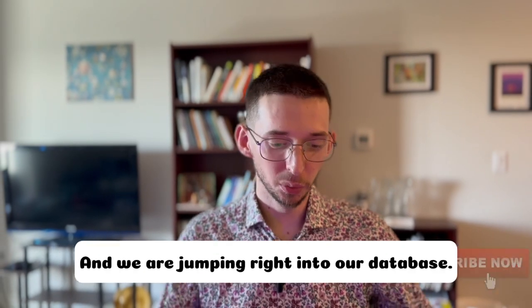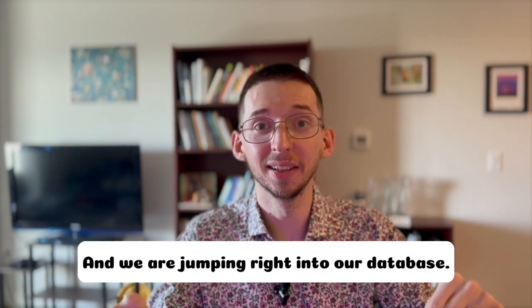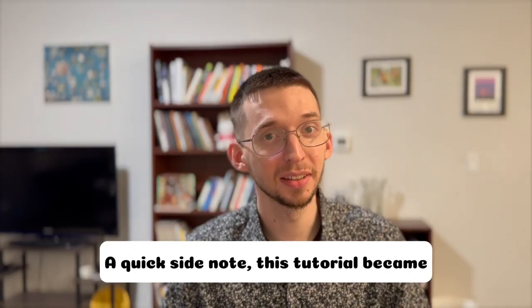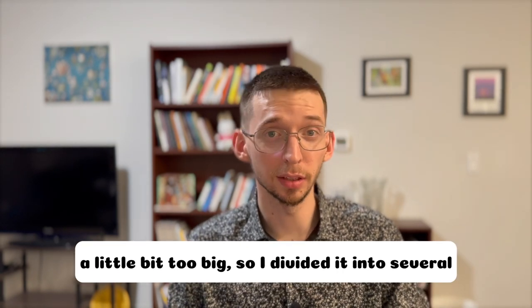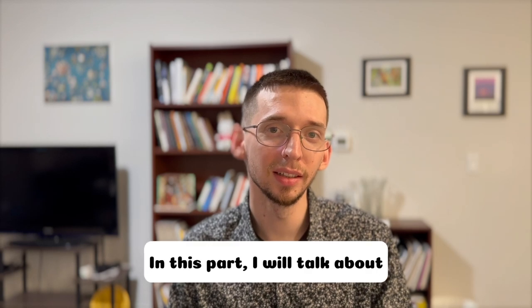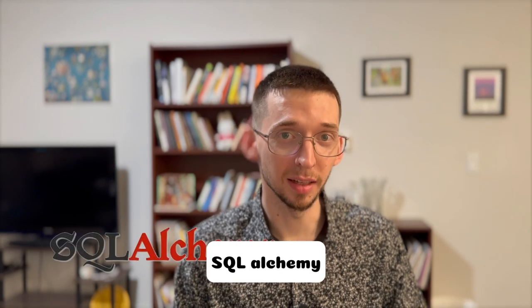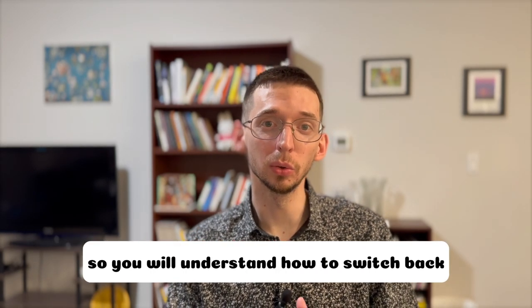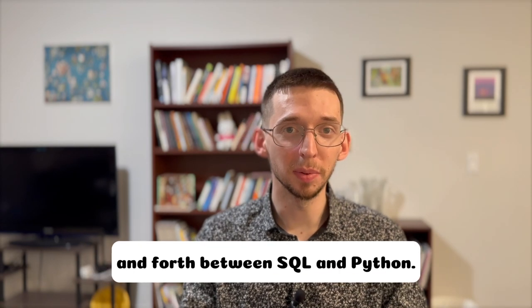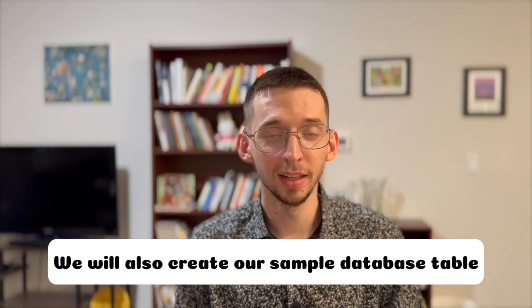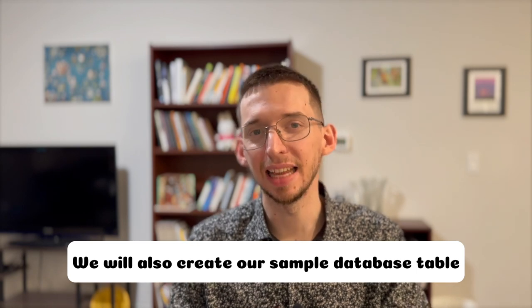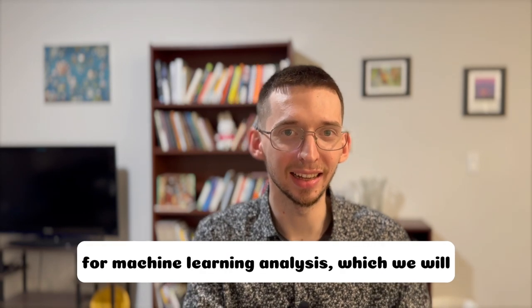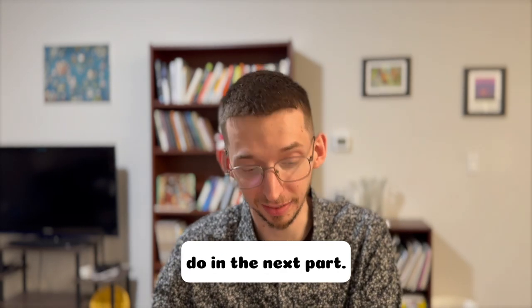And we are jumping right into our database. A quick side note, this tutorial became a little bit too big, so I divided it into several parts. In this part, I will talk about SQLAlchemy so you will understand how to switch back and forth between SQL and Python. We will also create our sample database table for machine learning analysis, which we will do in the next part.